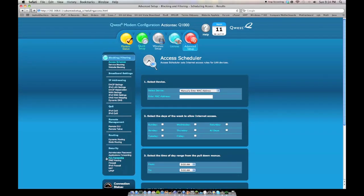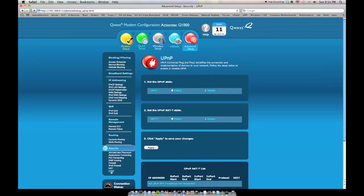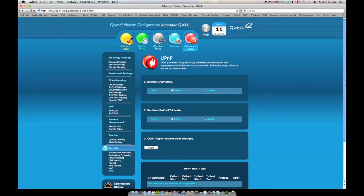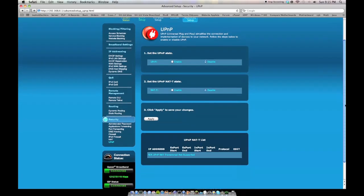and you'll want to go over to UPNP, which stands for universal plug-and-play. You'll want to disable UPNP and disable NATT, network address translation hyphen T, and UPNP, universal plug-and-play. You'll want to disable both of those. Those will mess with your port forwarding.